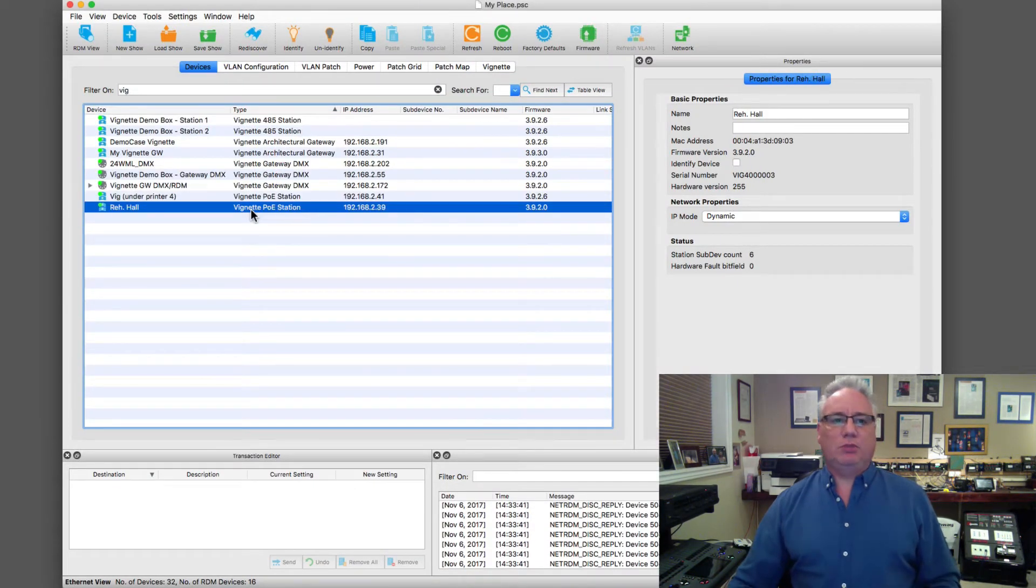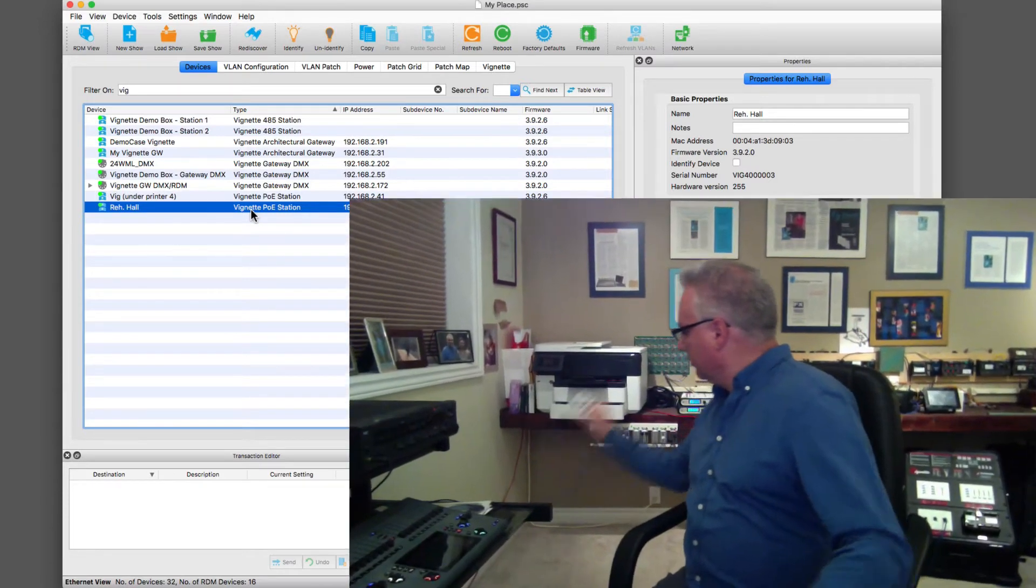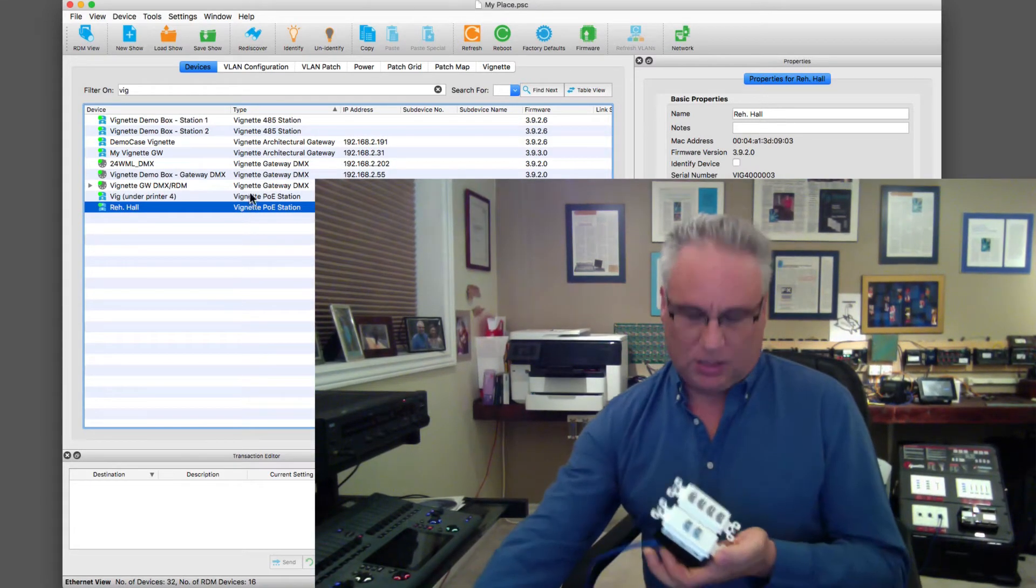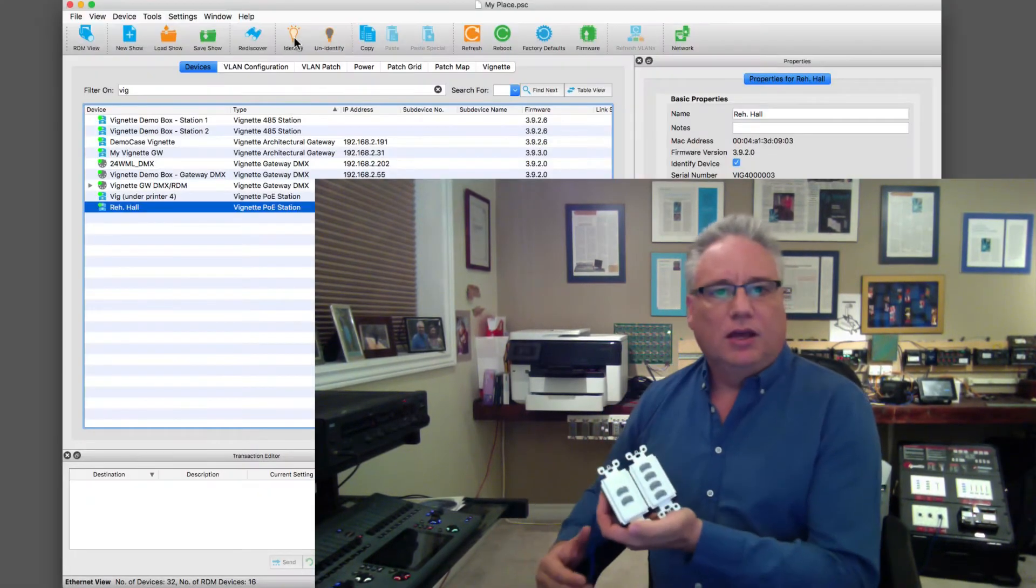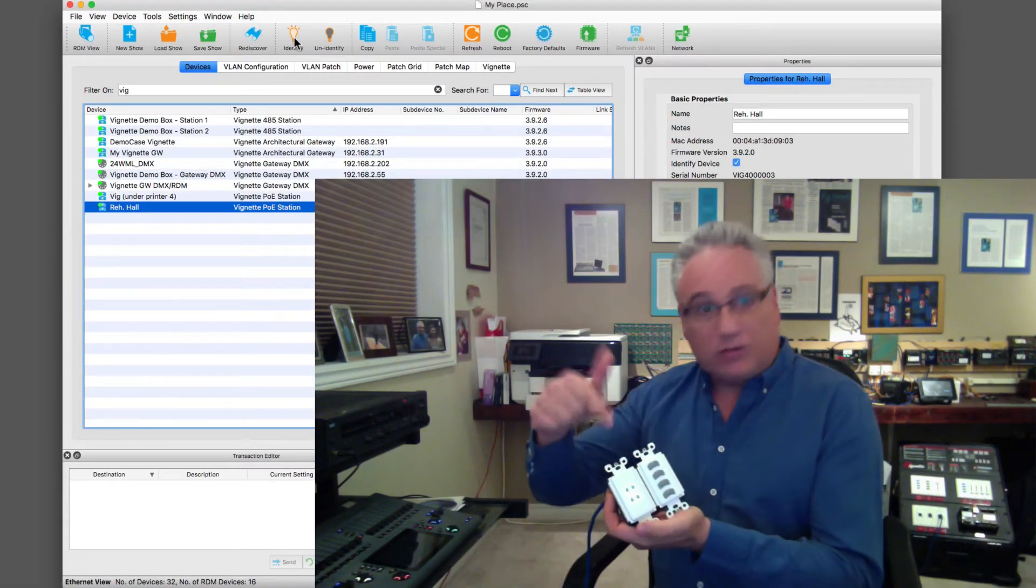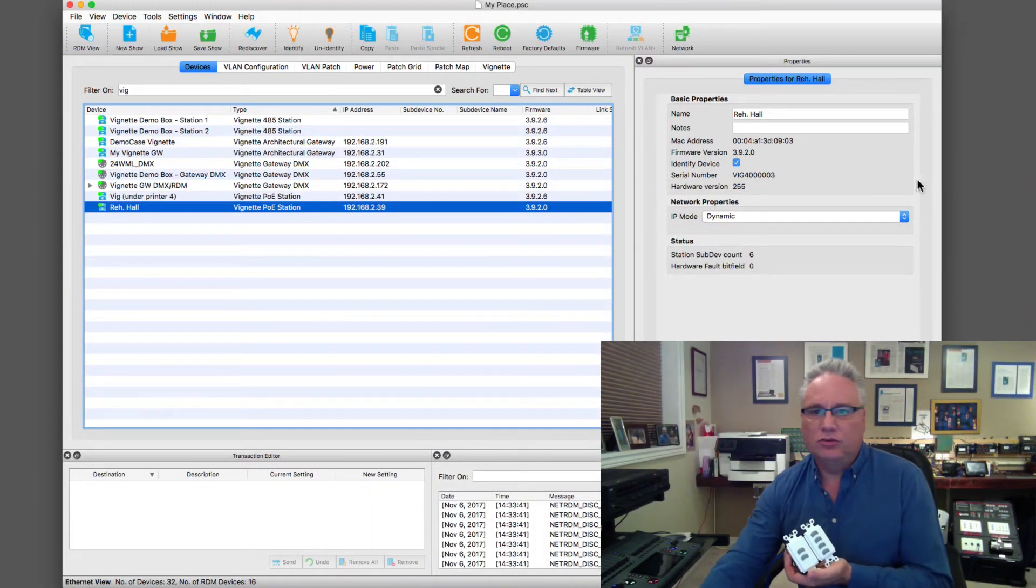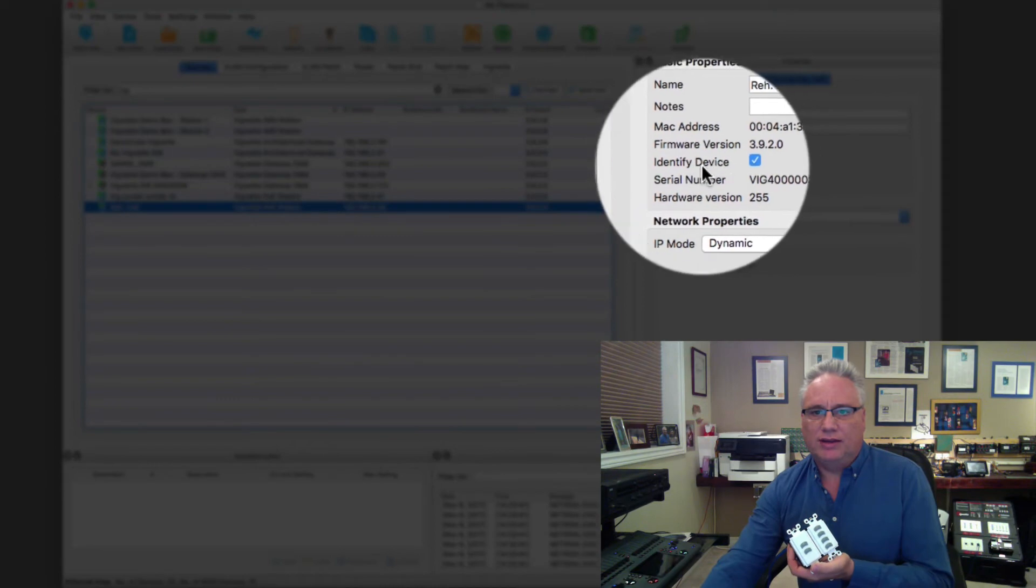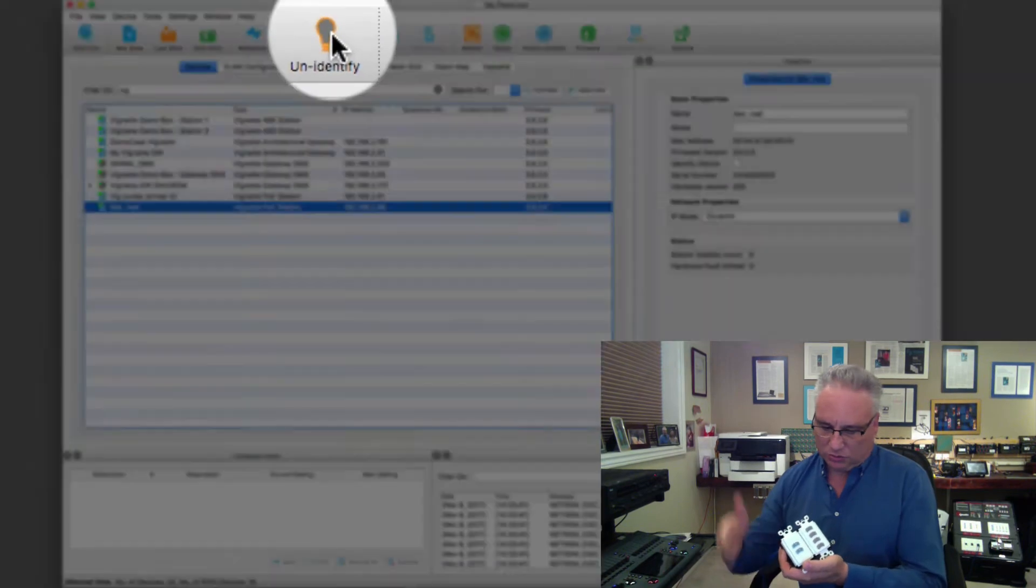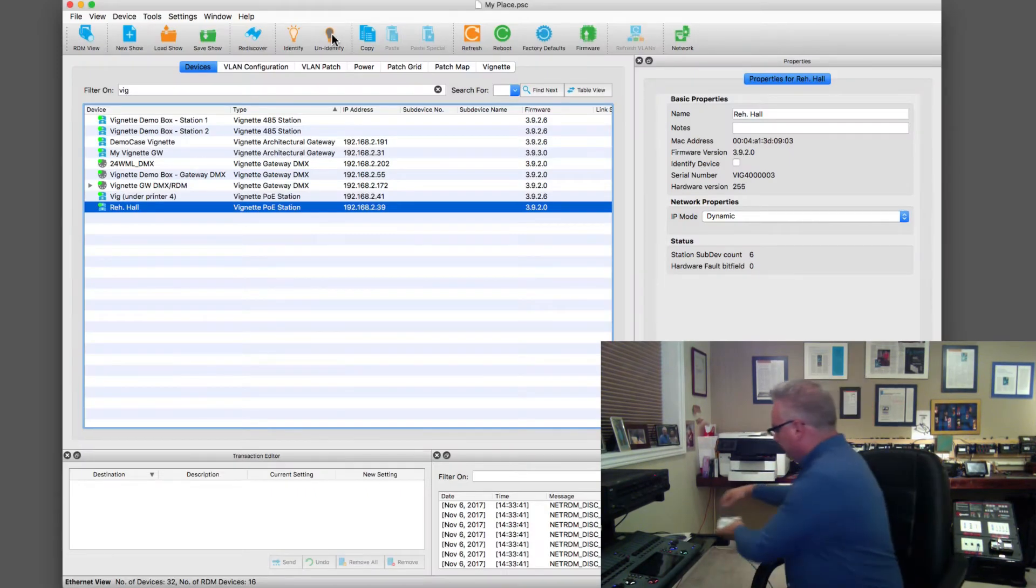This vignette POE station is the one I have in my hand here that's connected to my via. I can do certain things like identify, and yes, that's the guy I'm talking to. That is one of the other great tools. It automatically sets this property here called identify device to true, and I can unidentify it and then it goes back to doing what it's doing in the real world.